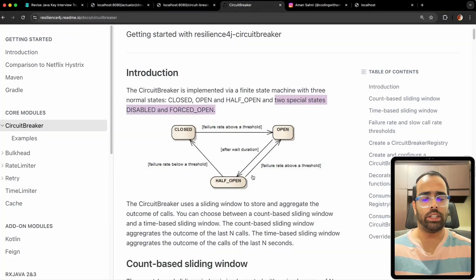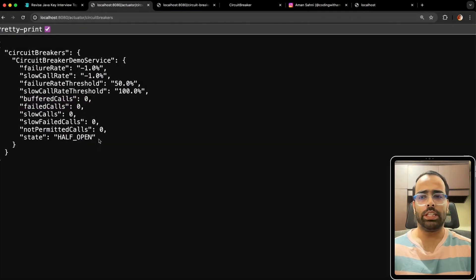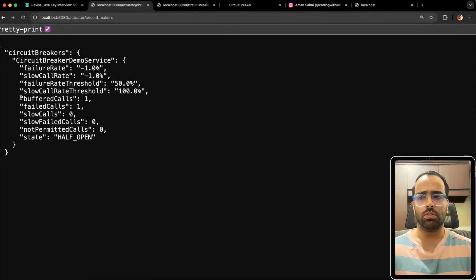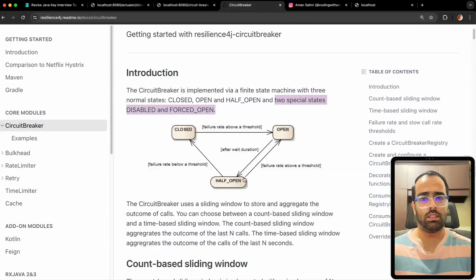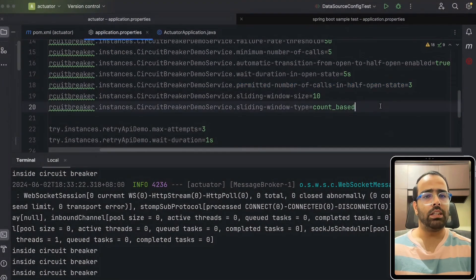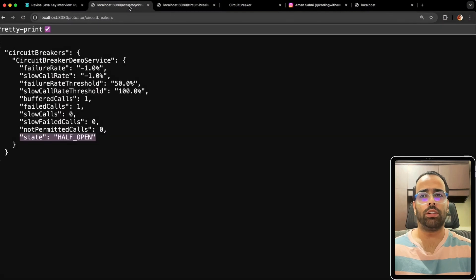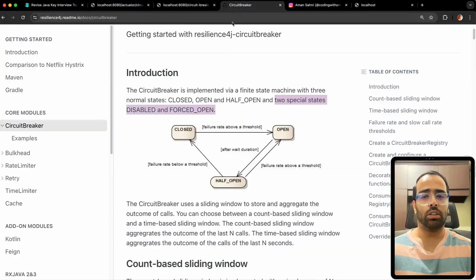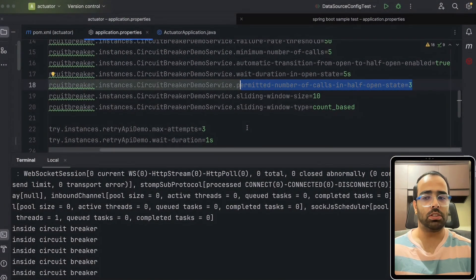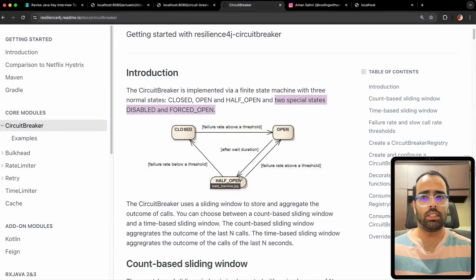After about ten to twenty seconds, the state changed to half-open — consistent with the diagram. No new requests have come in yet. When I trigger a request again, one out of one fails so the failure rate is 100%, but the state doesn't immediately go back to open. This is because I've configured 'permitted number of calls in half-open state' to three. After triggering two more requests — three total failures in half-open state — the state goes back to open with a 100% threshold.